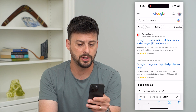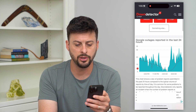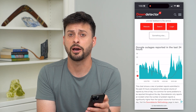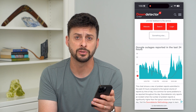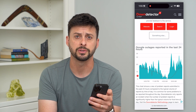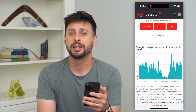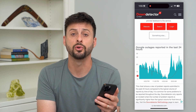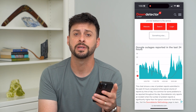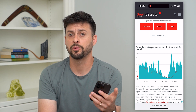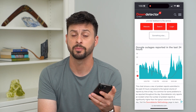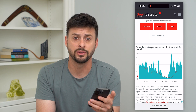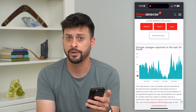Let's go to Down Detector here, and you can see there's no big reported outages in the last 24 hours. If you see a huge spike here, then most likely it's an issue with Google themselves and that's why Chrome is down — their servers are having some kind of issue, and you need to wait until they have everything fixed.